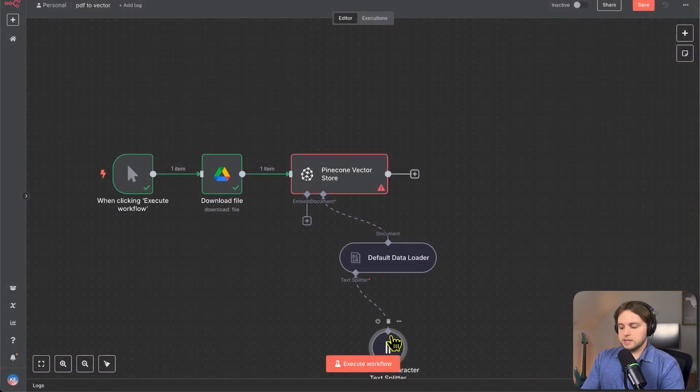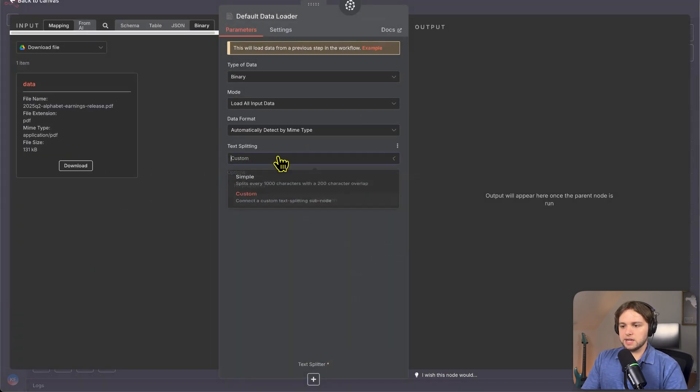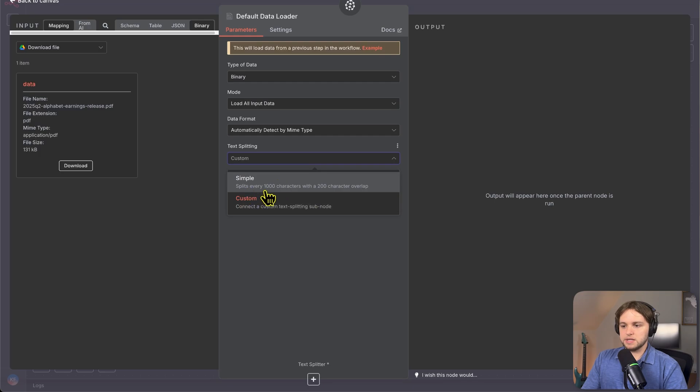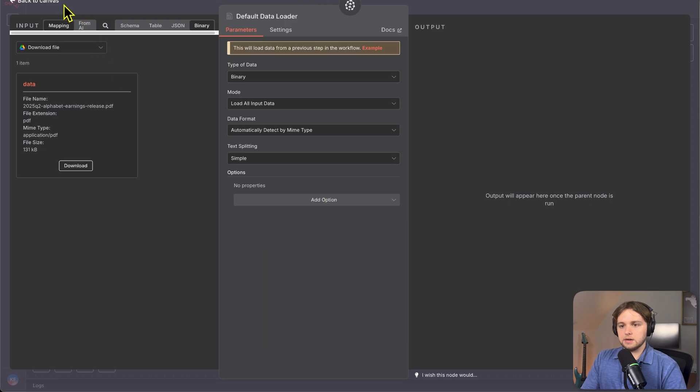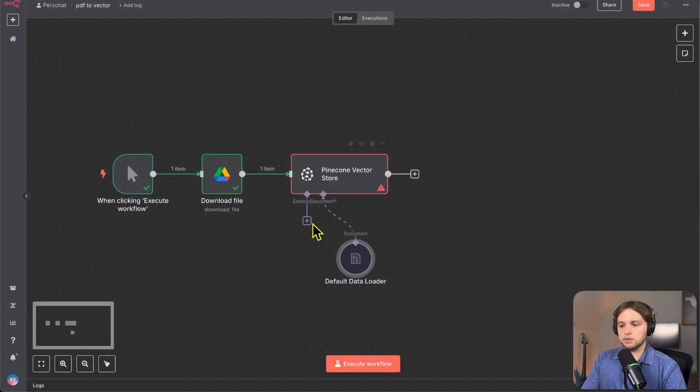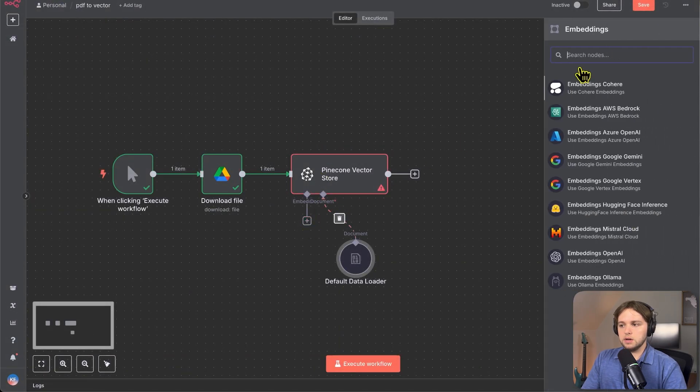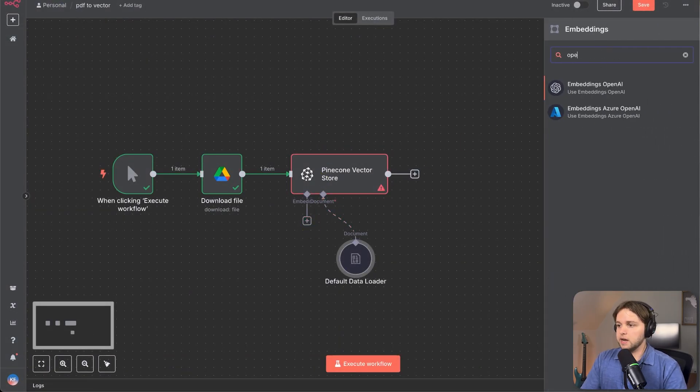And so you want to choose how many characters each chunk should contain. And in this case, we have a PDF, which is pretty large. So we want to do a thousand. And this simple one that they give you as an option here splits into every thousand characters with 200 character overlap. So that's good for our purposes. And then that's good. We'll go to embeddings and we'll search OpenAI.